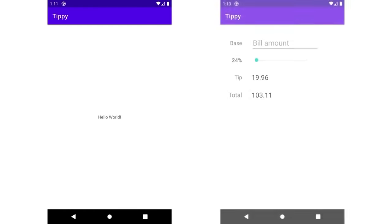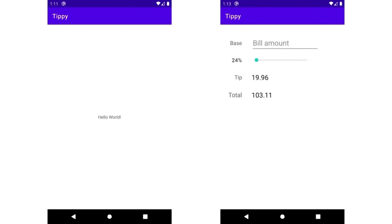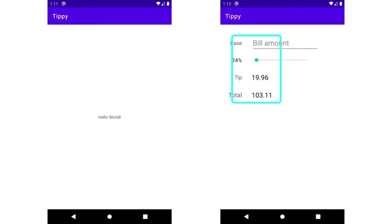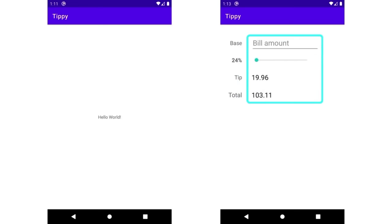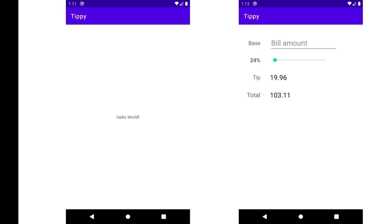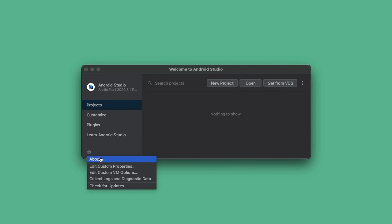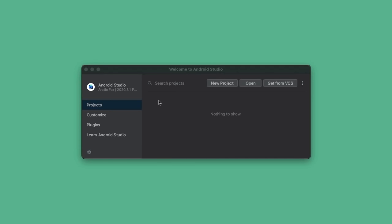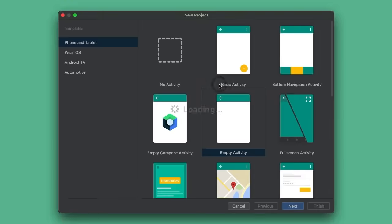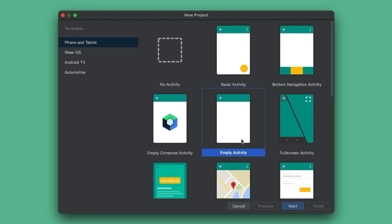In this video, we're going to start with a brand new Android Studio project and lay out the views for our tip calculator. In particular, we're going to lay out eight views where the four text views on the left will describe the contents of what is being shown on the right. The first thing we'll do is create a brand new Android Studio project. I have Android Studio running here — I'm running Arctic Fox, but any recent version should do. Tap on 'New Project' and pick the empty activity template. The other templates bring in a lot of cruft into our application, which could be confusing.